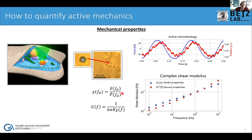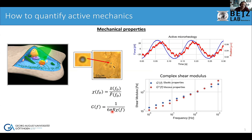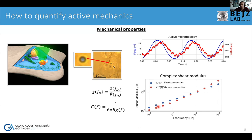By taking the ratio between the two signals — the Fourier transform of the x-position and the force — we get the complex response function. There is a straightforward relation, valid in an infinite environment, where we relate the complex response function to the shear modulus. Since we do measurements at many different frequencies, we get a frequency-dependent shear modulus with elastic and viscous components.